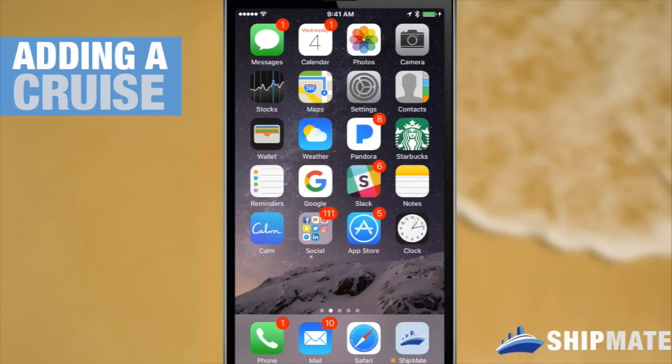In this episode we're going to learn how to save cruises. You'll be able to save your upcoming sailing or any of your past cruise itineraries into your Shipmate profile. So let's get started.